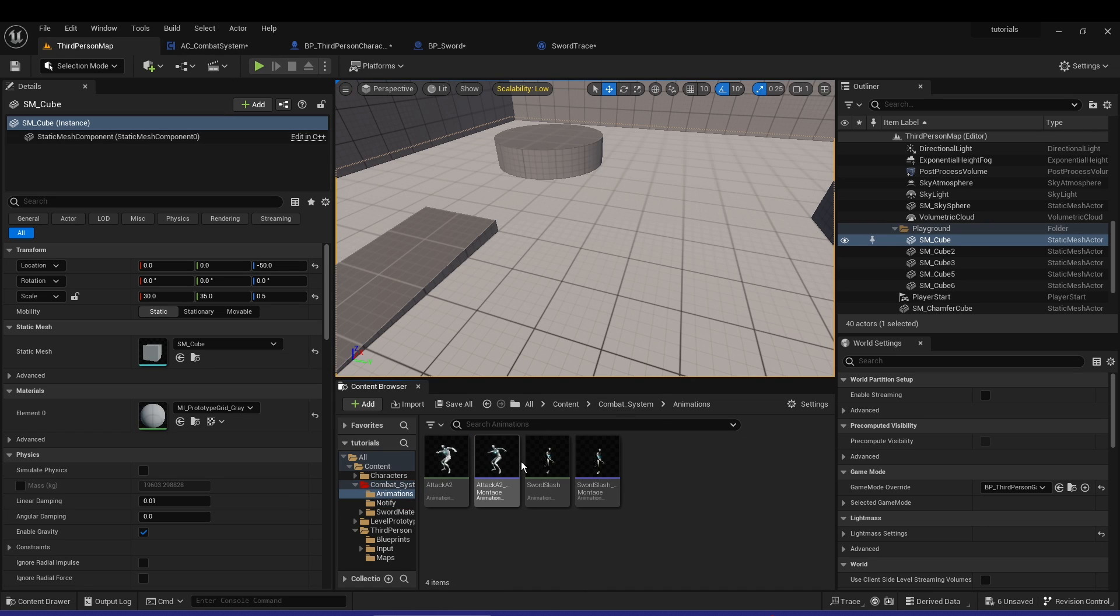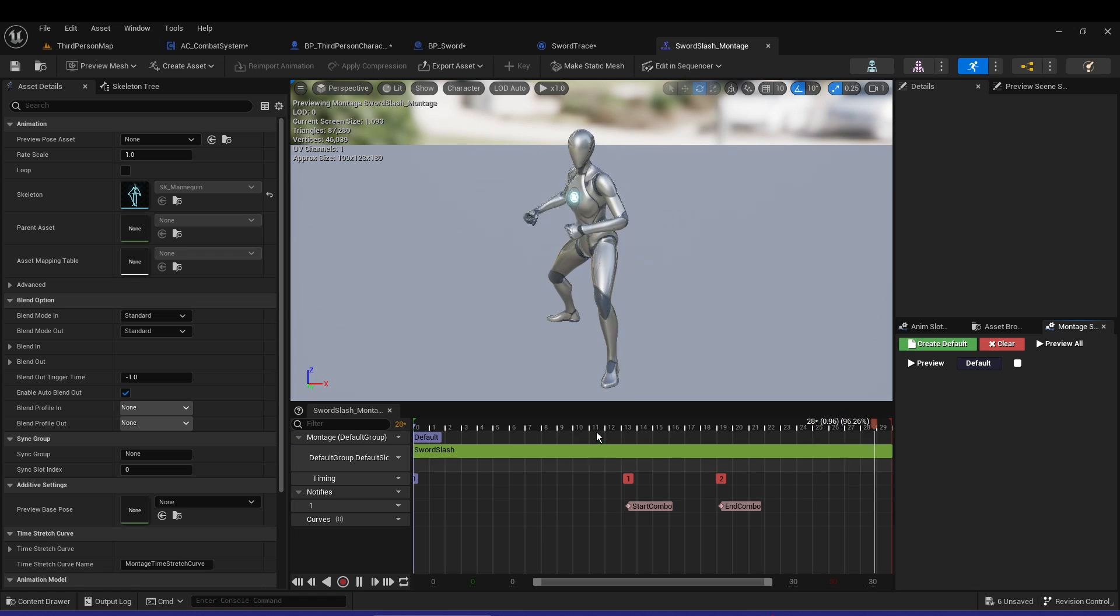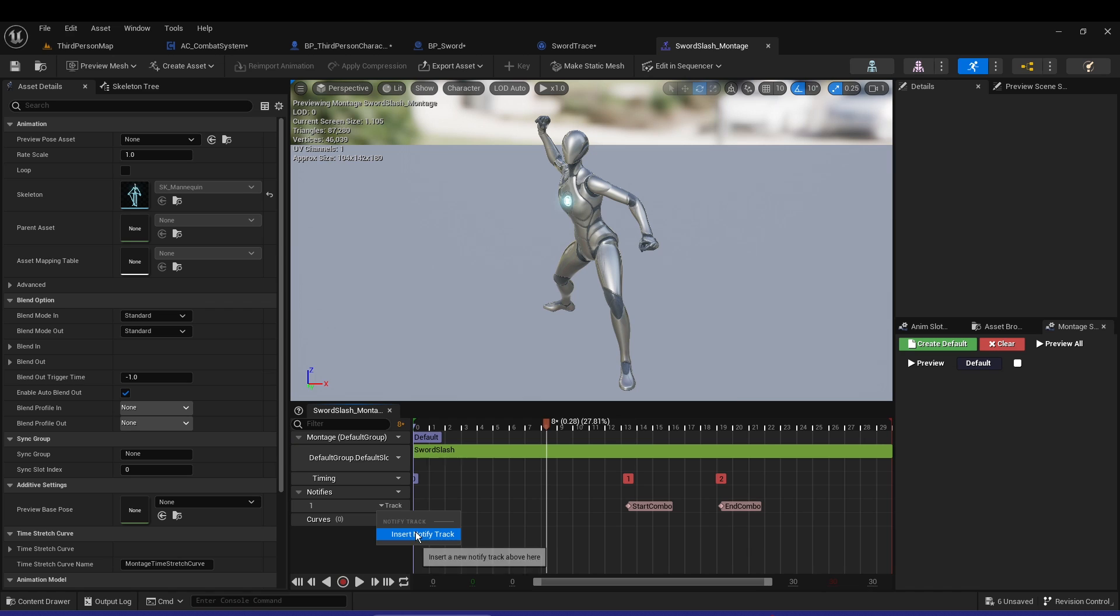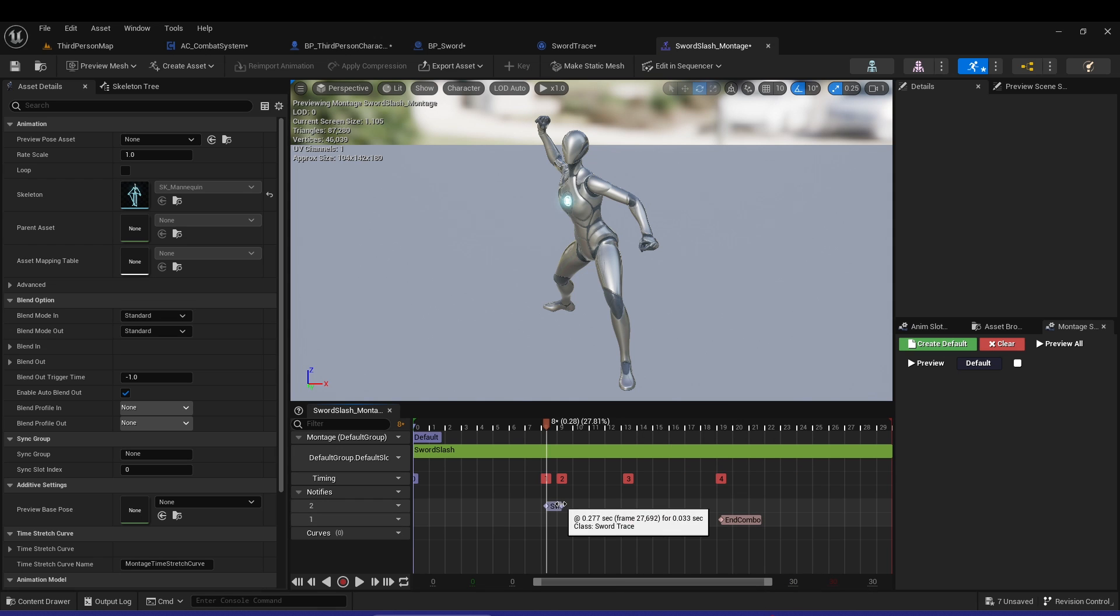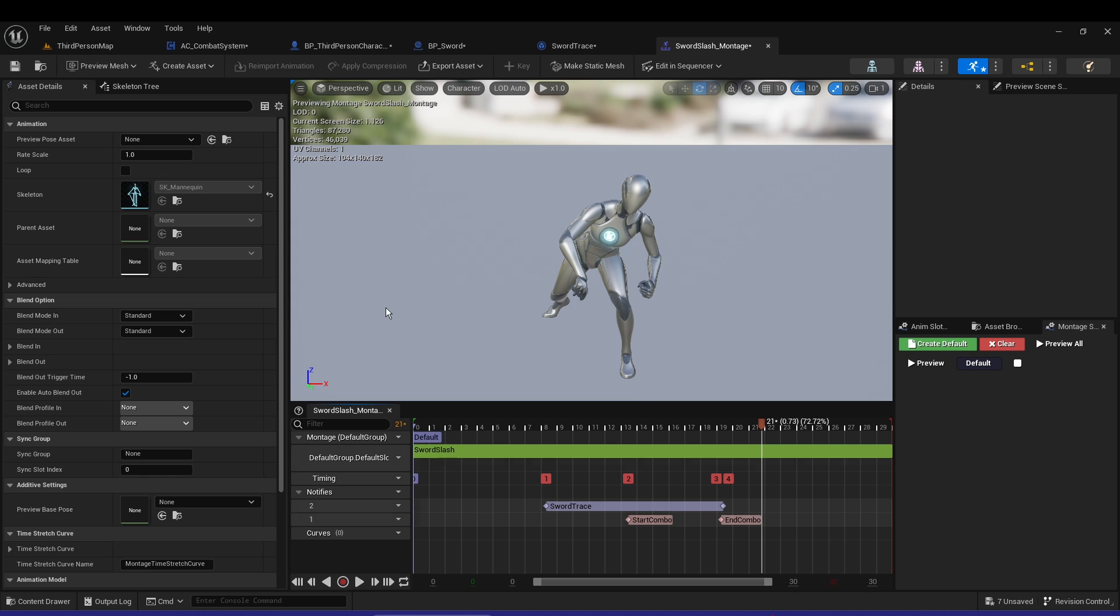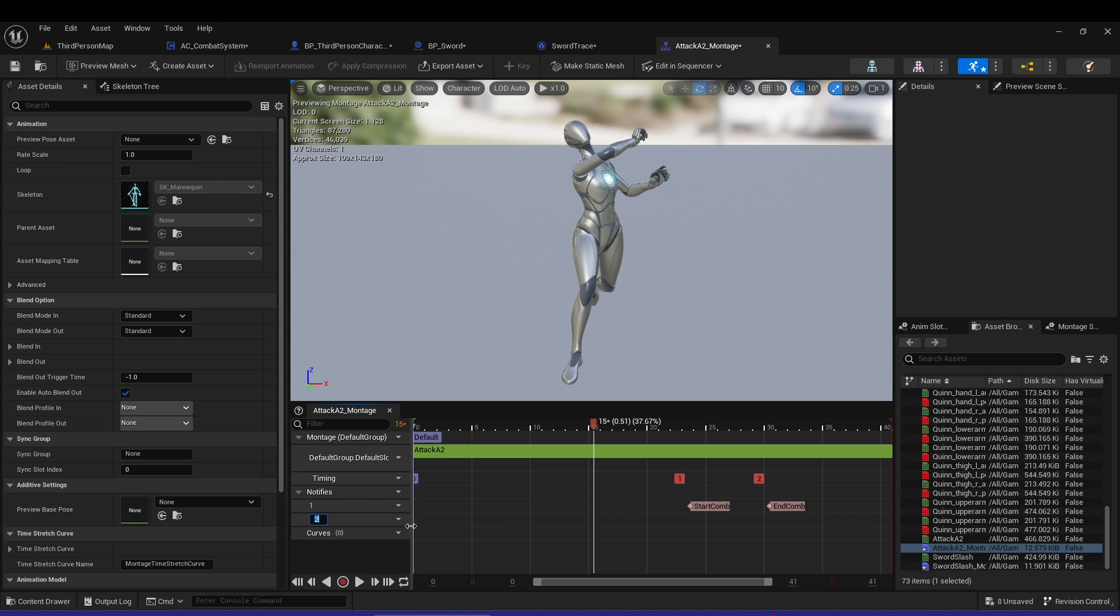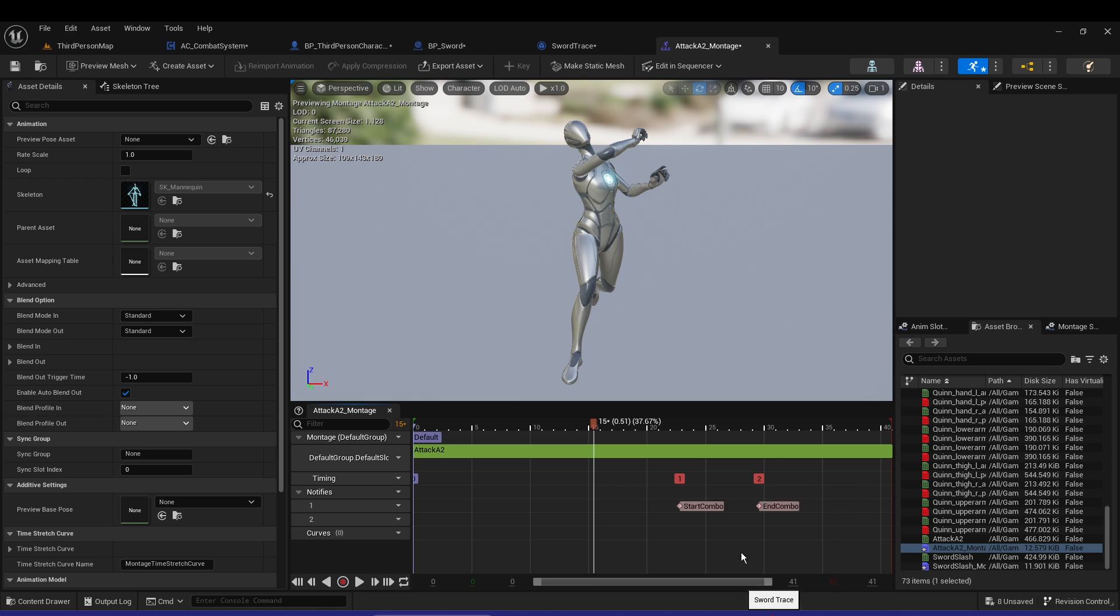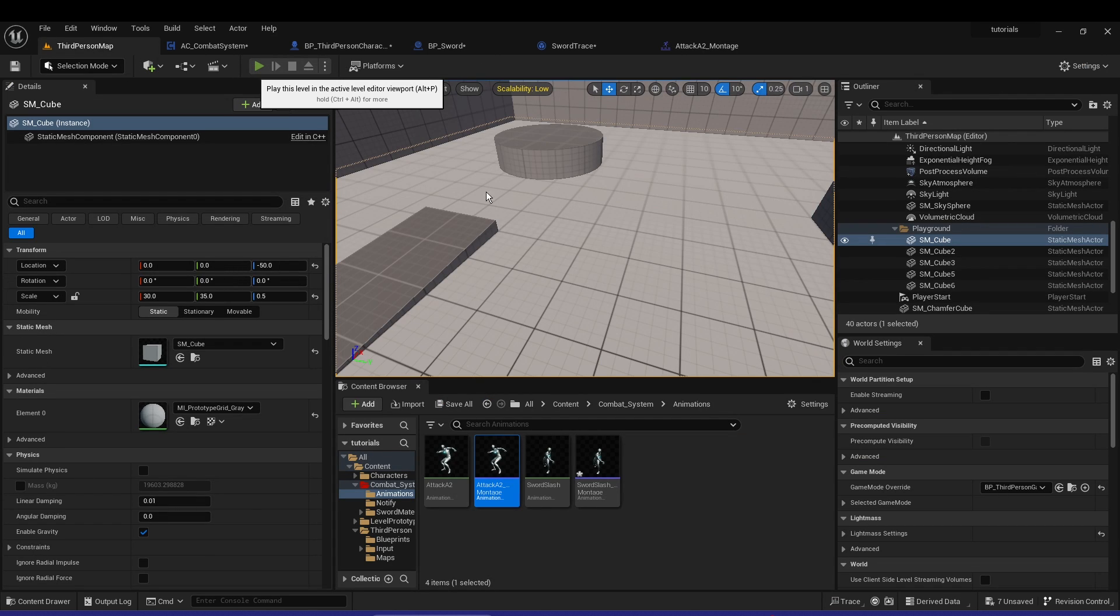If we go to our animations, we have these two animations. The first one, Sword Slash - you can see right when you attack, we're going to have a new track. Insert new notify state - Sword Trace. That's the first one. The second one, same thing - new track, Notify State, Sword Trace.